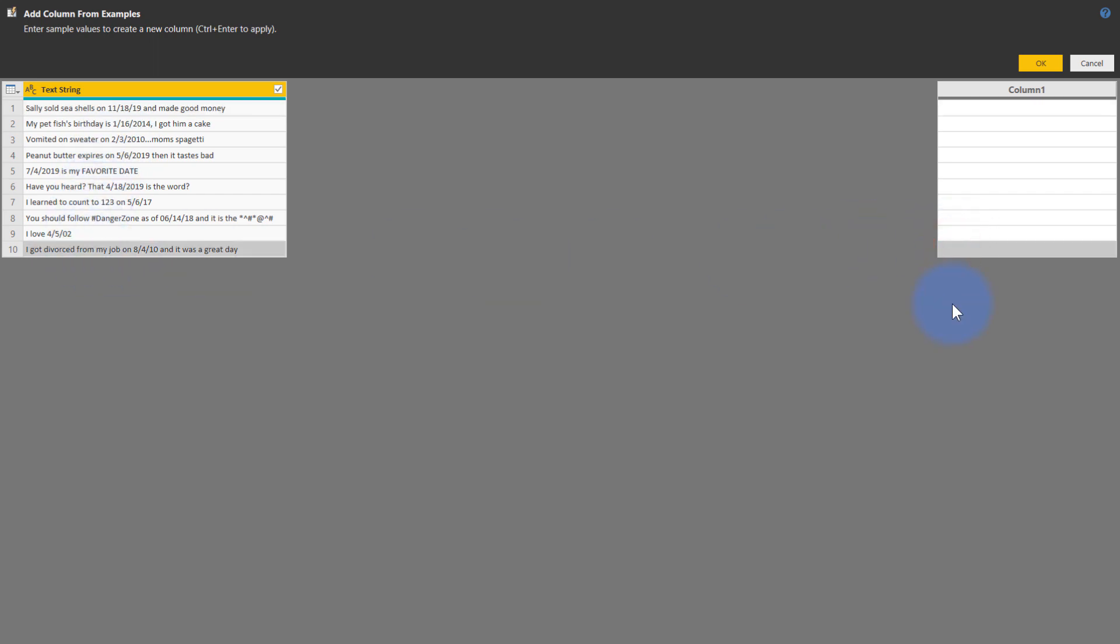And that is eight, four, ten. There we go. Okay, now it's not gotten it quite right yet, but we can give it multiple examples.